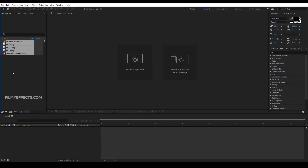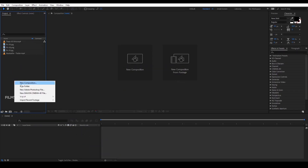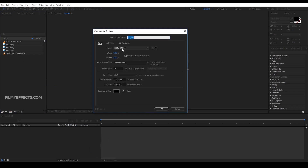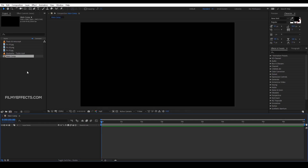After import, we will create a new composition. This is the main comp. This is the main comp with a timing of 10 seconds. This is HD 1920x1080.